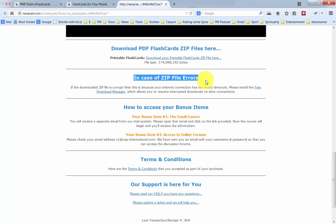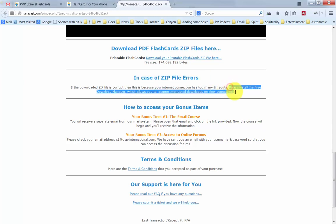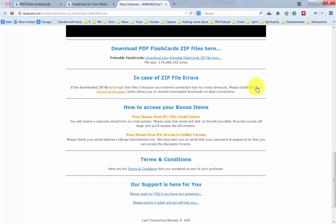It has to do with timeouts on your internet connection. So if that happens, please install the free download manager. There's a link right here. It allows you to download these files correctly over very slow internet connections.